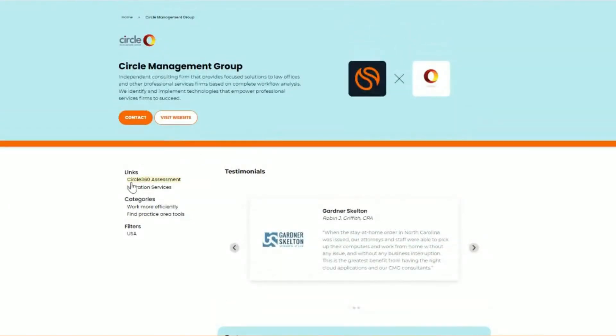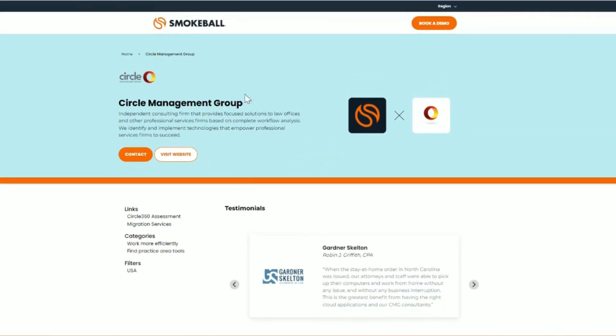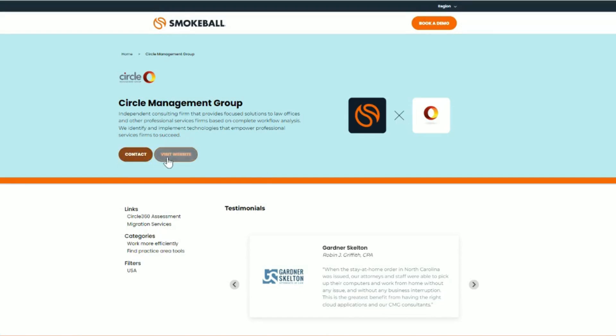On the left-hand side, you will find information on the services that they provide, the categories that they serve, and lastly, at the top, for both partners and our integrations, you'll have the ability to contact or visit their website to learn more.